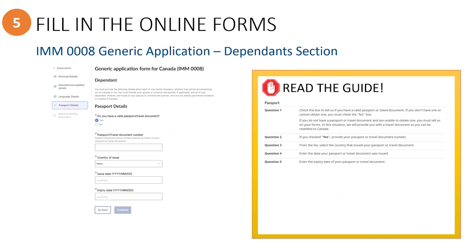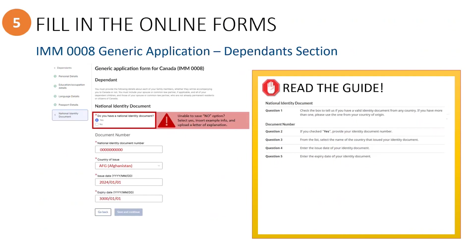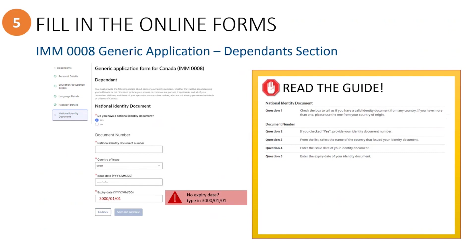For the passport, you should have no problem understanding what to fill out. When it comes to the National ID section, just a reminder that randomly the system may not let you save a no response, so simply enter in some mock information and upload a letter of explanation. And if you find that the National ID does not have an expiry date, simply enter in 300101.